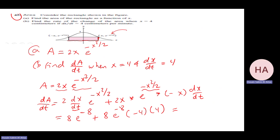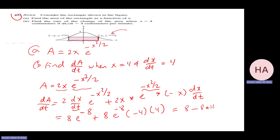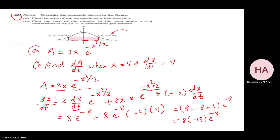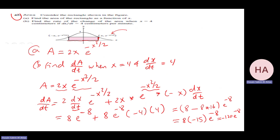Continuing the calculation: dA/dt = 2·[4·e^(−8) + 2·4·e^(−8)·(−4)] = 8e^(−8) + 8e^(−8)·(−16)·... simplifying gives 8·(−15)·e^(−8). So dA/dt = −120e^(−8) + 8e^(−8) = −112e^(−8), or equivalently 8(1 − 16)e^(−8).